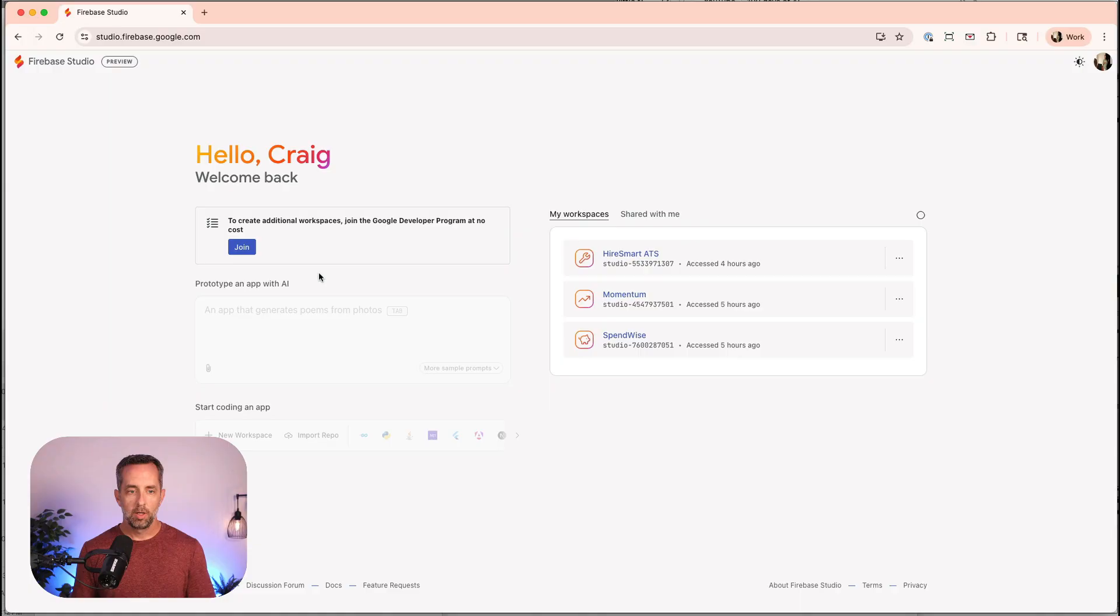Hey, I'm Craig Hewitt. Welcome back to 100 Days of AI. Let's dive in and see what Google Firebase Studio is all about.